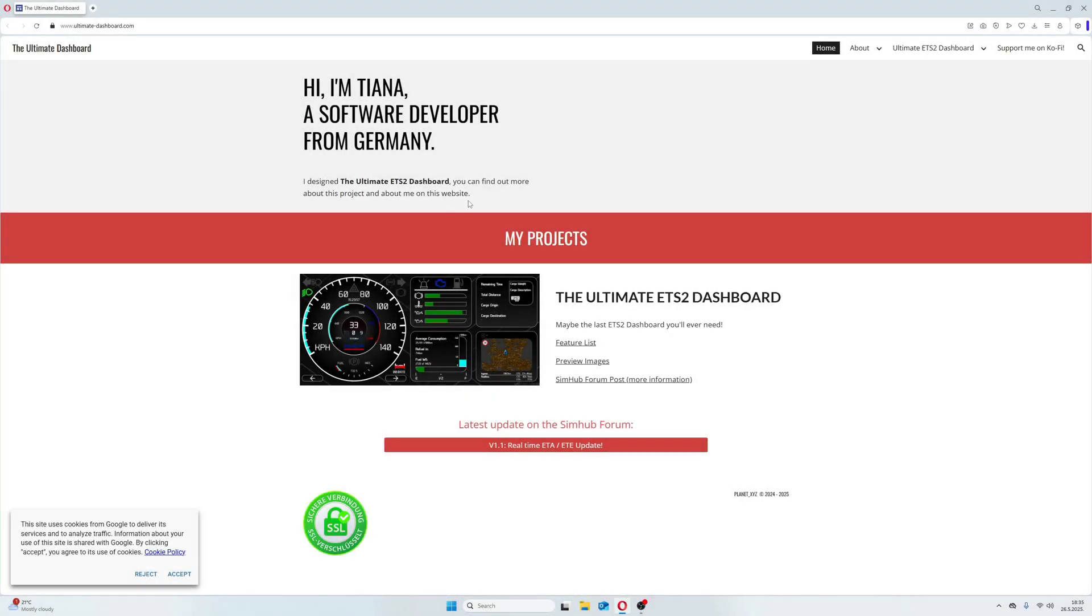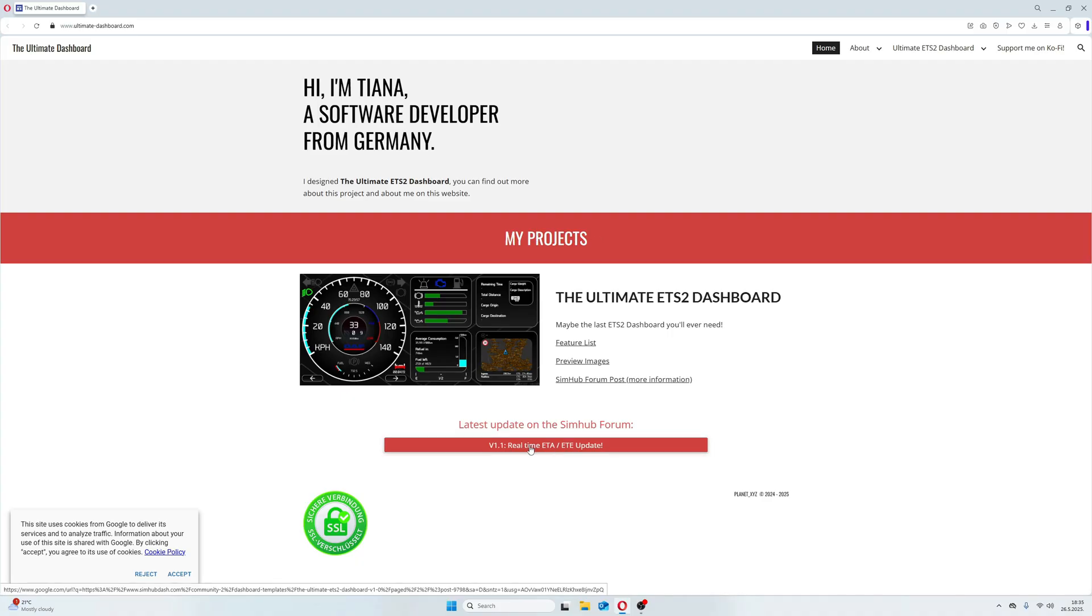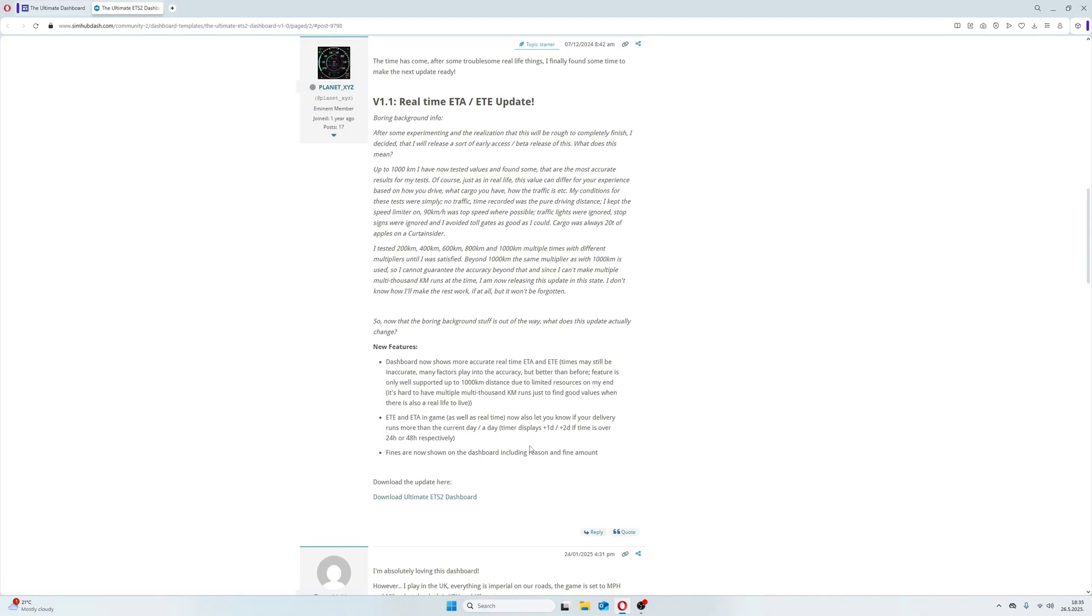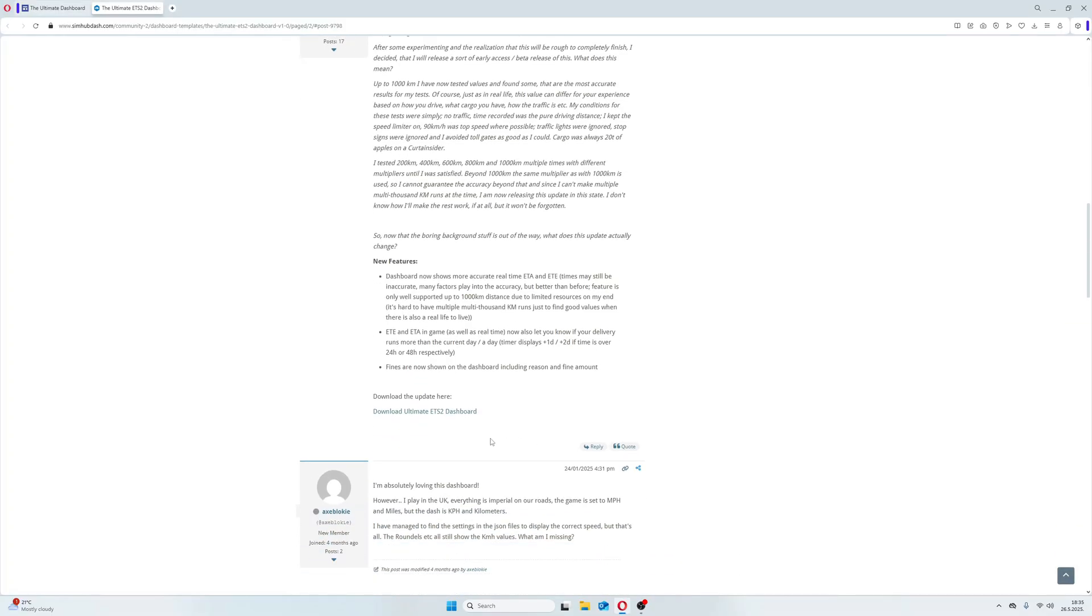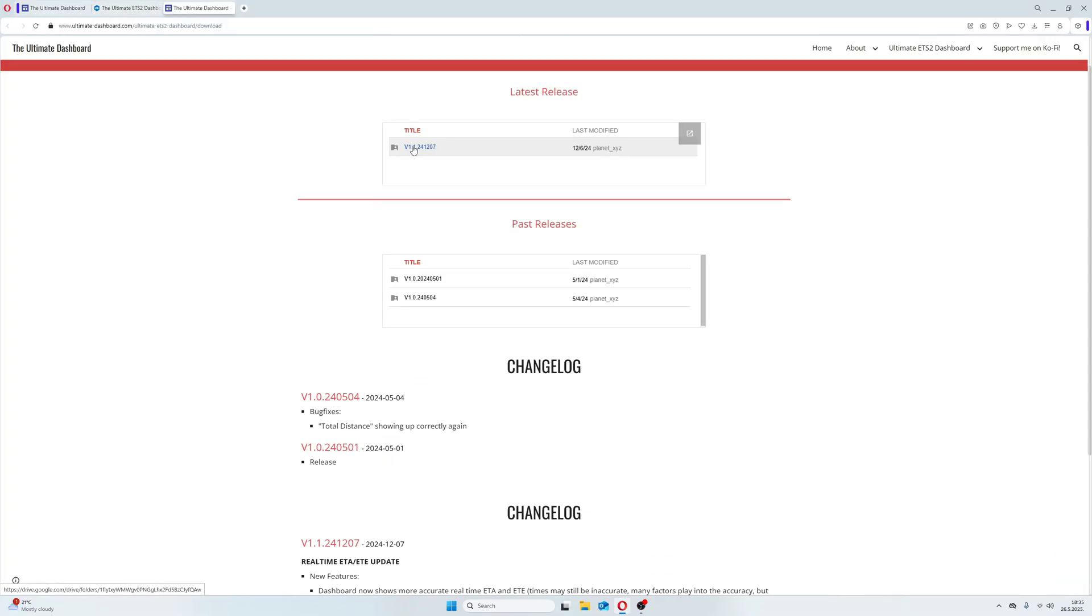After you've installed SimHub, now you can download the dashboard for ETS2, the Ultimate ETS2 Dashboard from ultimate-dashboard.com. The direct download link will be in the video description.